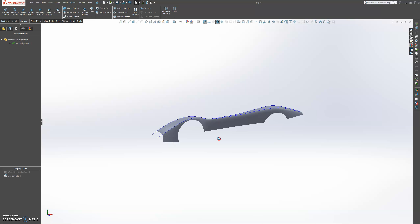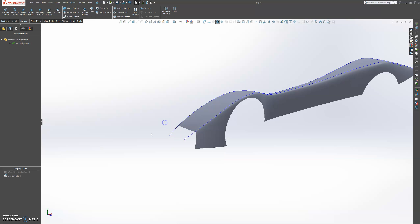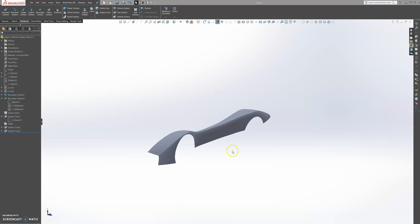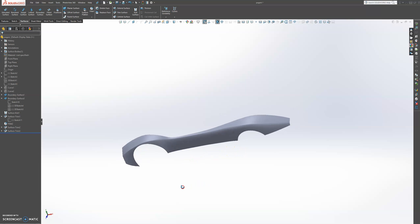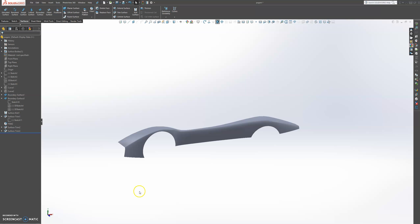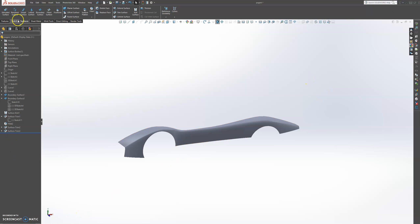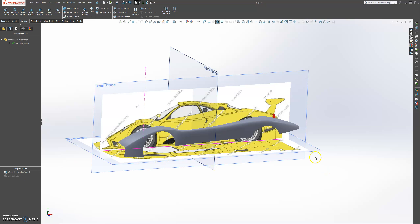If we go back to our second display state, we have our first surface. Let's hide these lines here — those 3D curves — and have a look at our first surface. Let's roll over to our picture and see. We can mirror this surface over, or we can create the rest of the parts, which we will do. Let's go back to our default display state and have a look from the top.